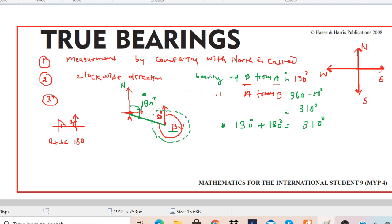If you know the bearing of A to B, you can find the bearing of B to A by adding 180 degrees or by subtracting 180 degrees. For example, if 310 degrees is known and you are looking for the other one, you subtract. If you are given the smaller bearing and looking for the larger one, add 180. If you are given the larger one and looking for the smaller one, subtract 180.